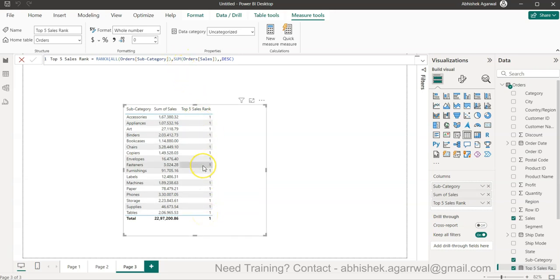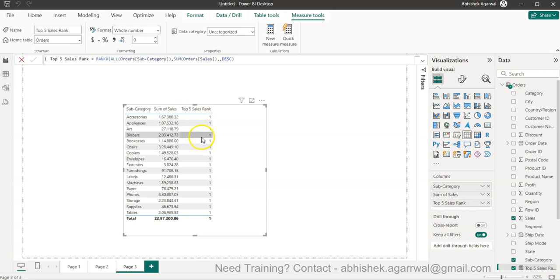This is not returning the rank, and because of that what I cannot do is the further operations like finding the top 5 values, top 10 values, which is the next level of iteration.